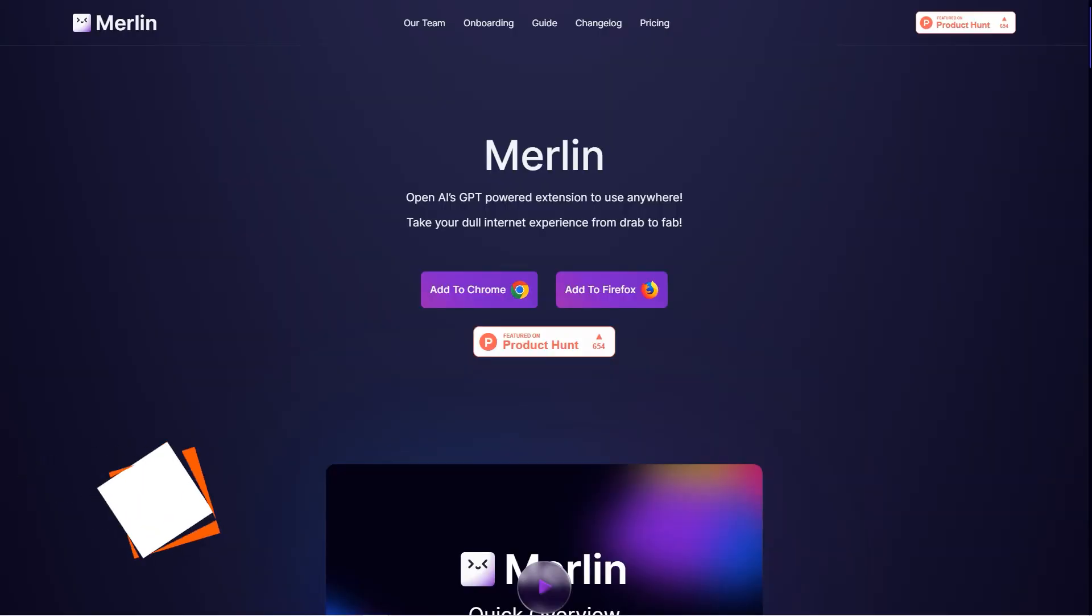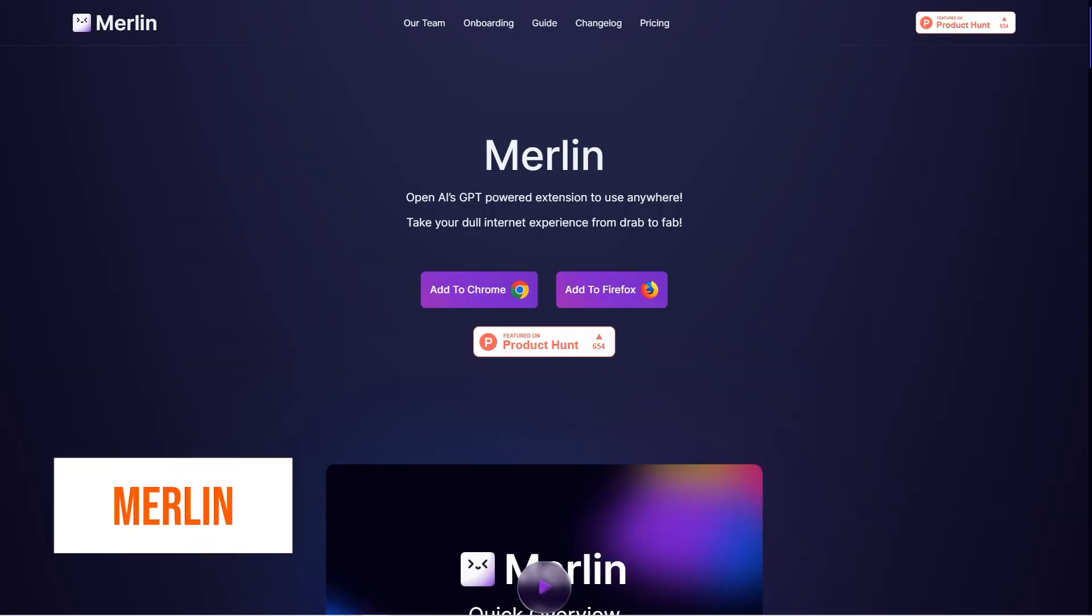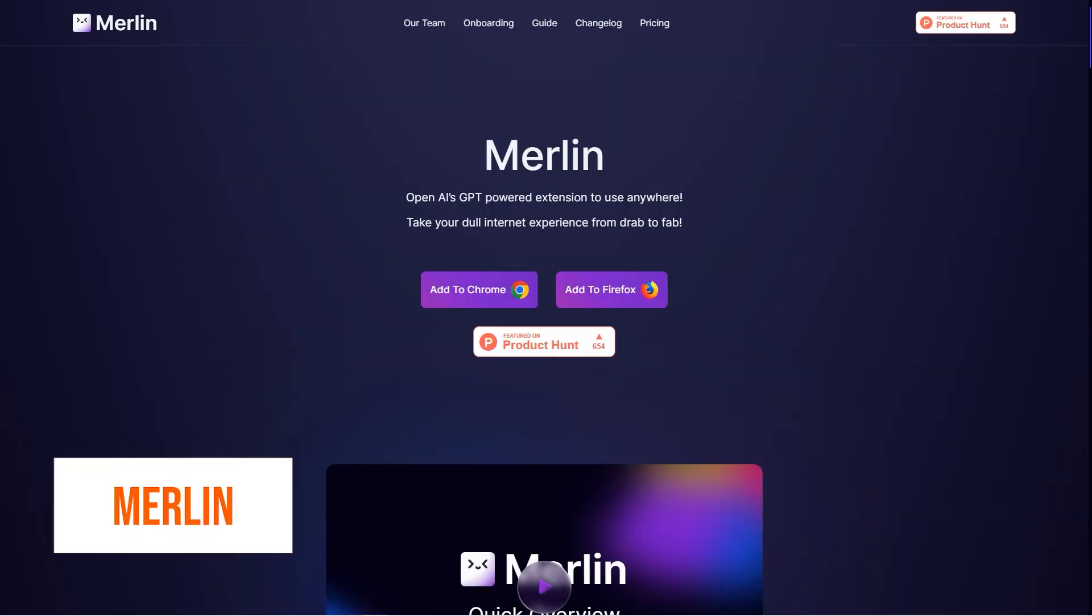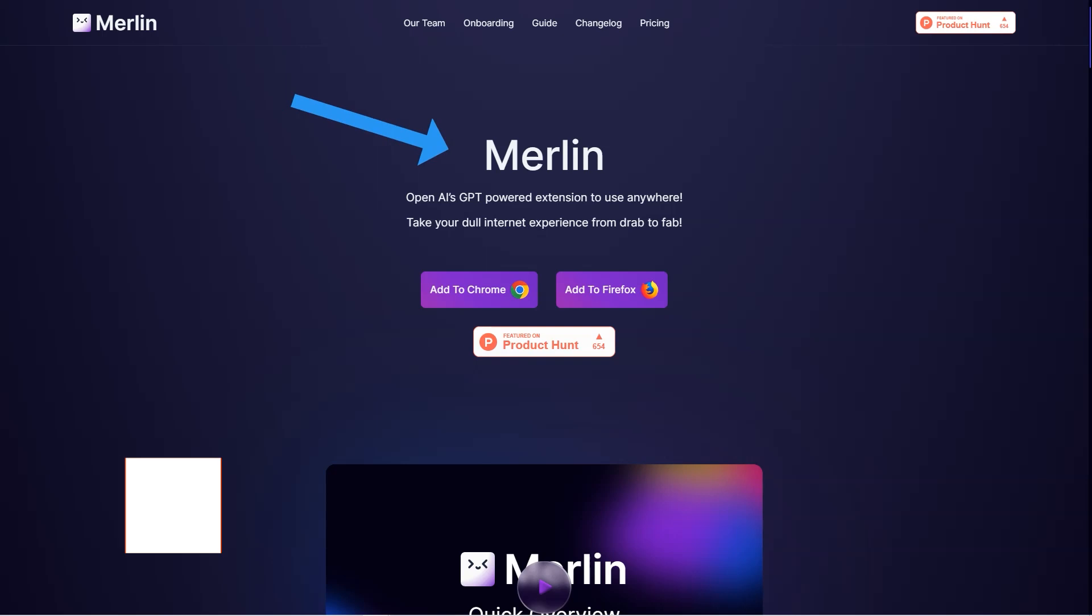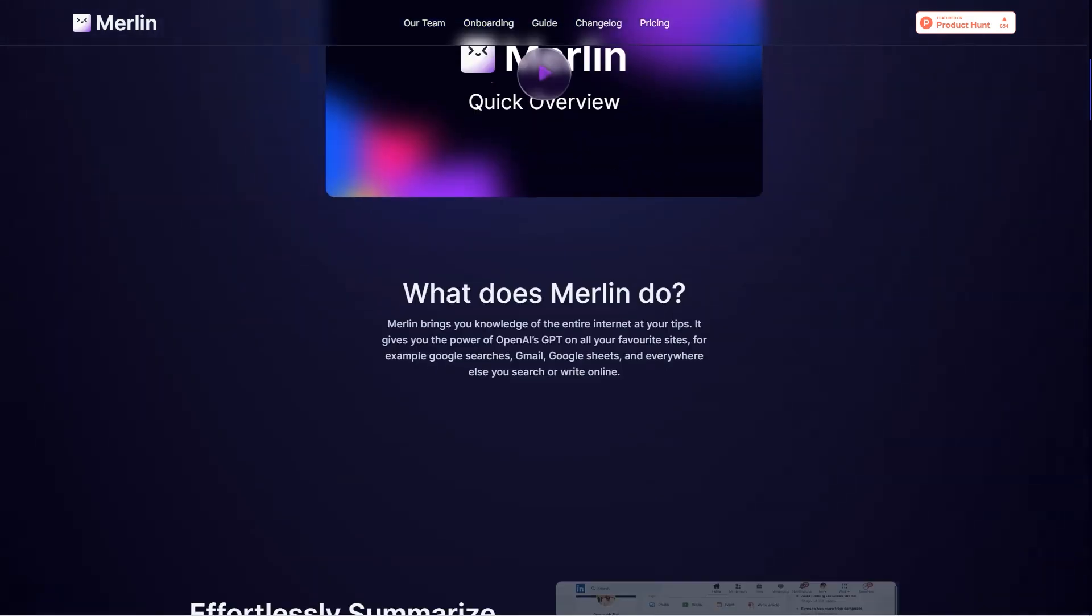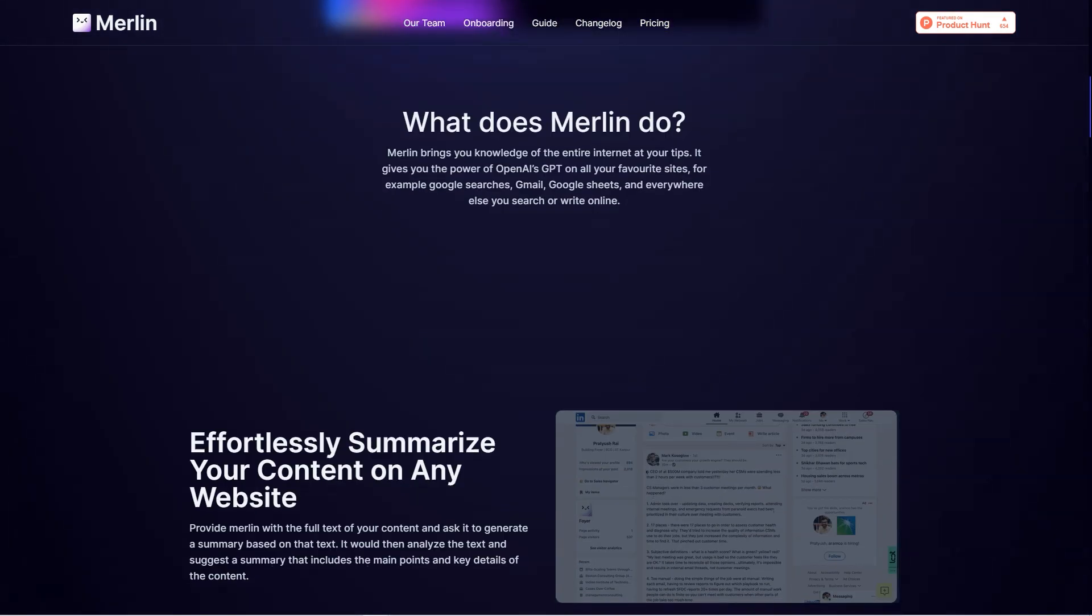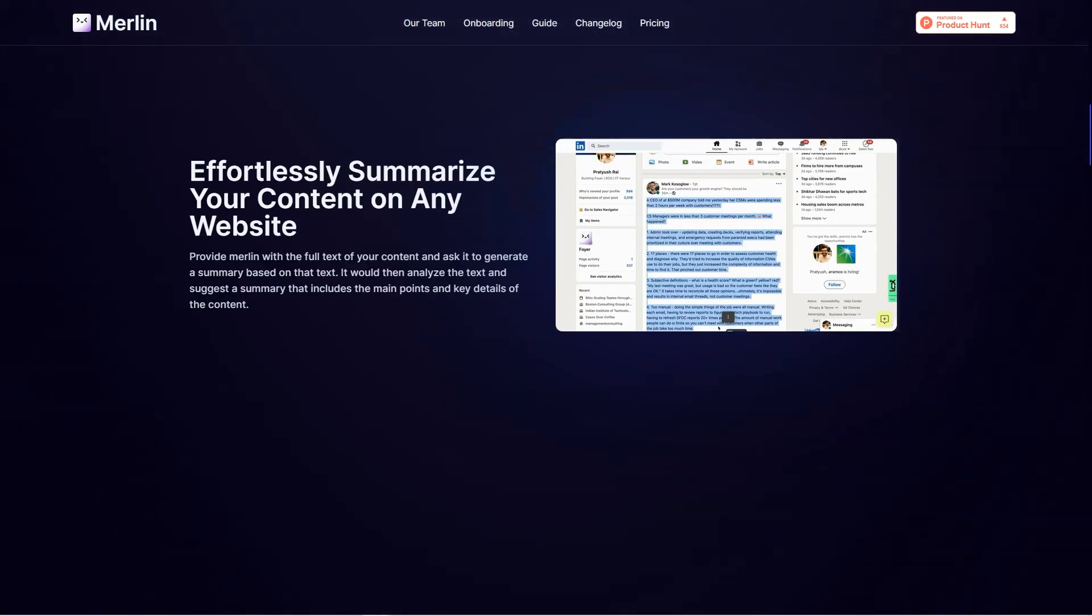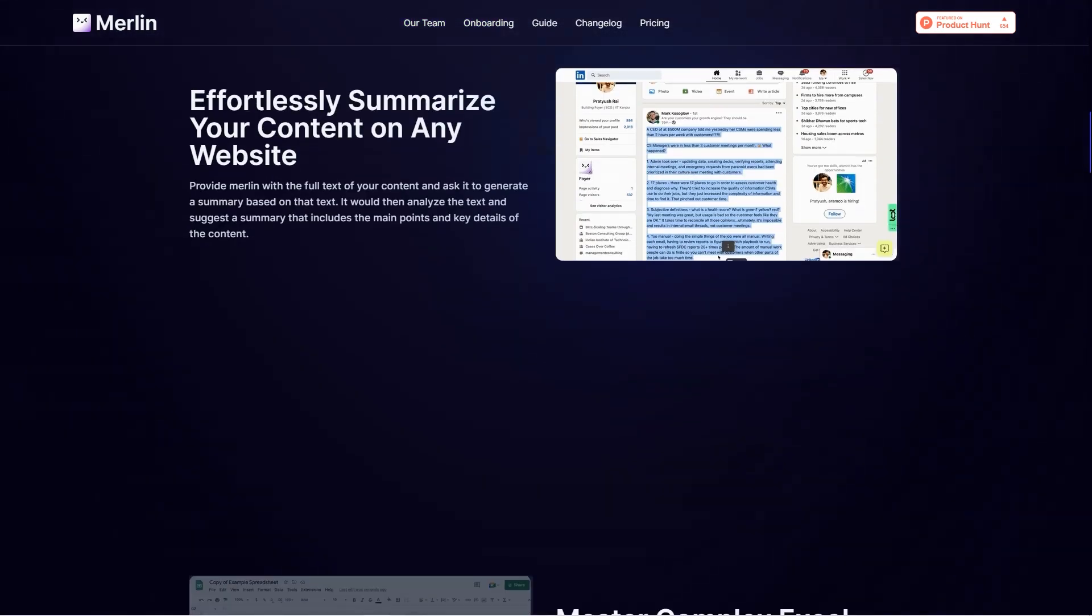Have you heard of Merlin? It's a game changer for anyone who uses the internet daily. With Merlin, you have the power of OpenAI's ChatGPT technology at your fingertips, right in your browser.